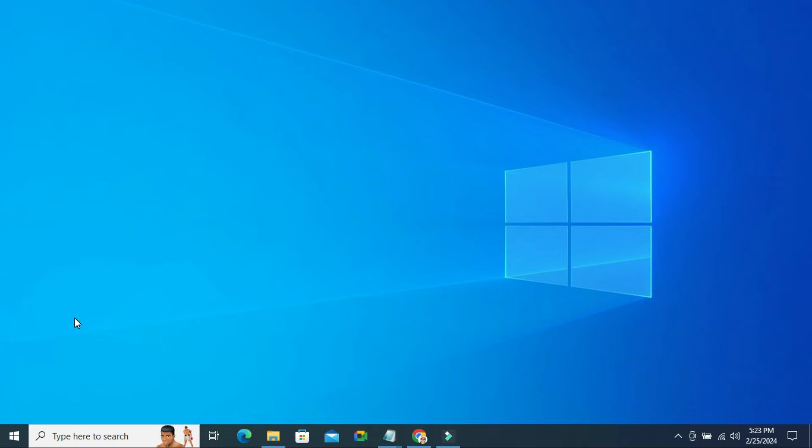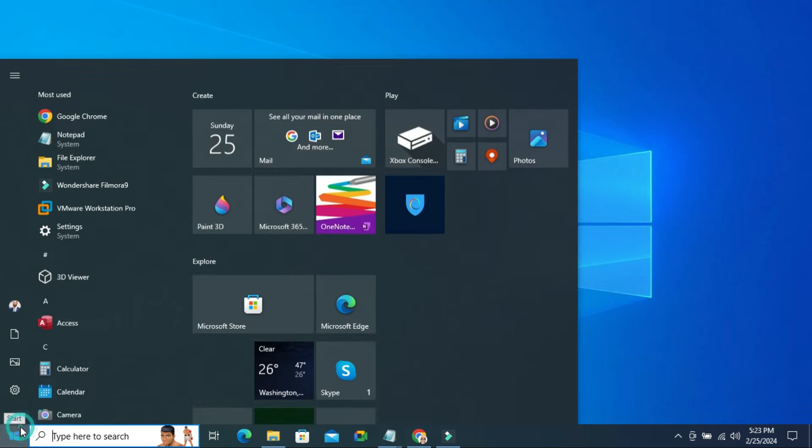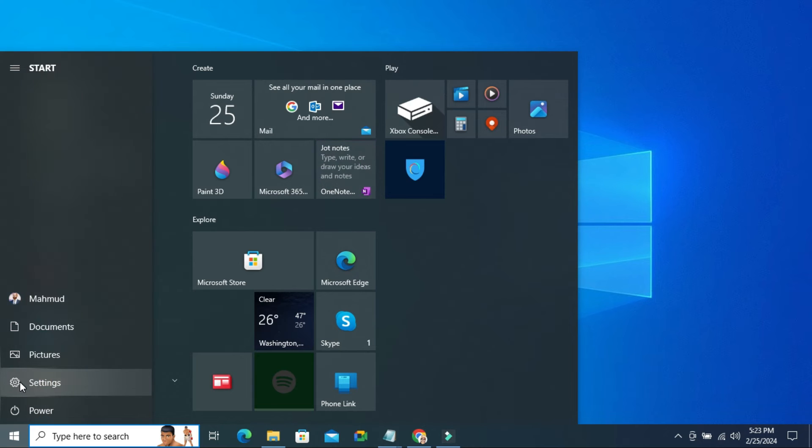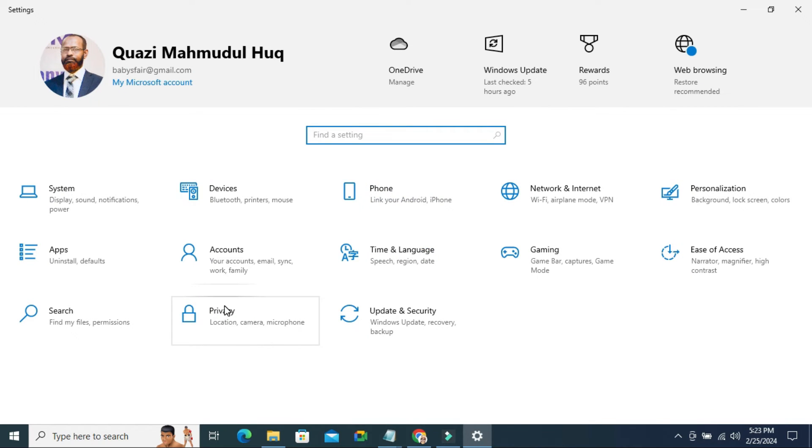Click on Start menu, click on Settings, click on Privacy.